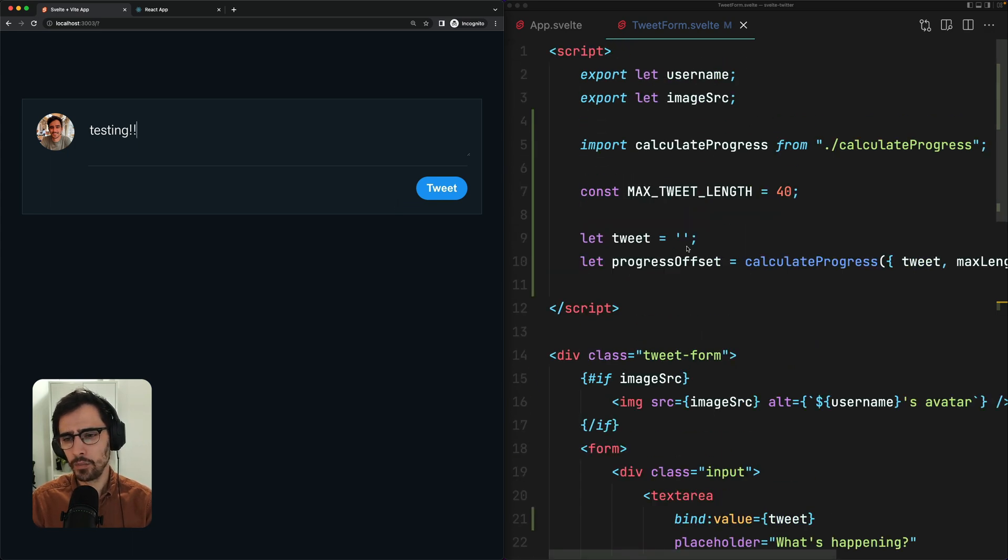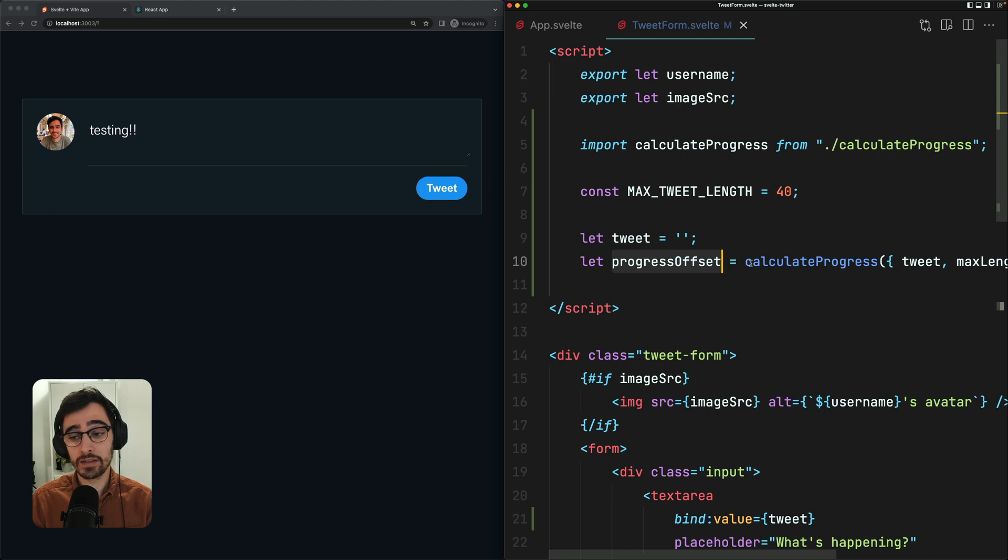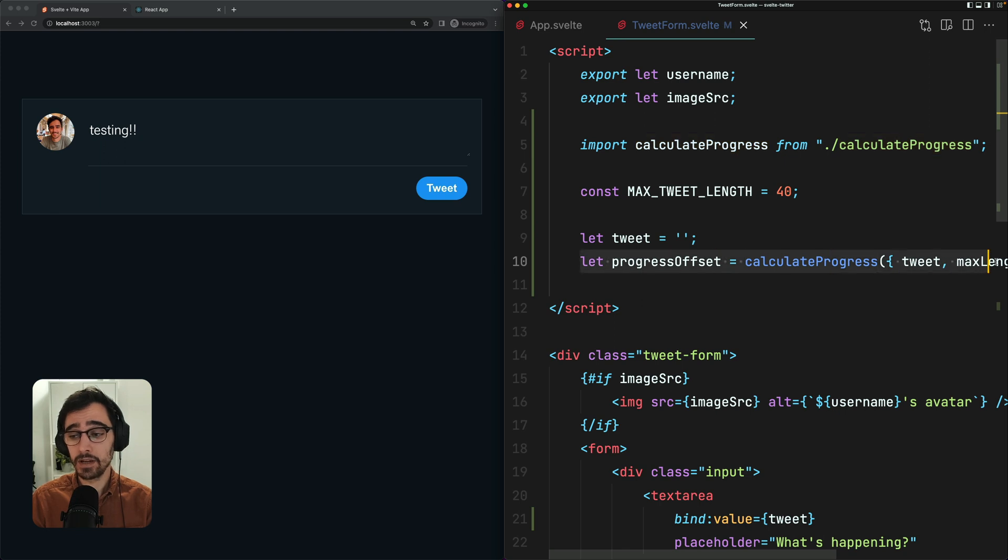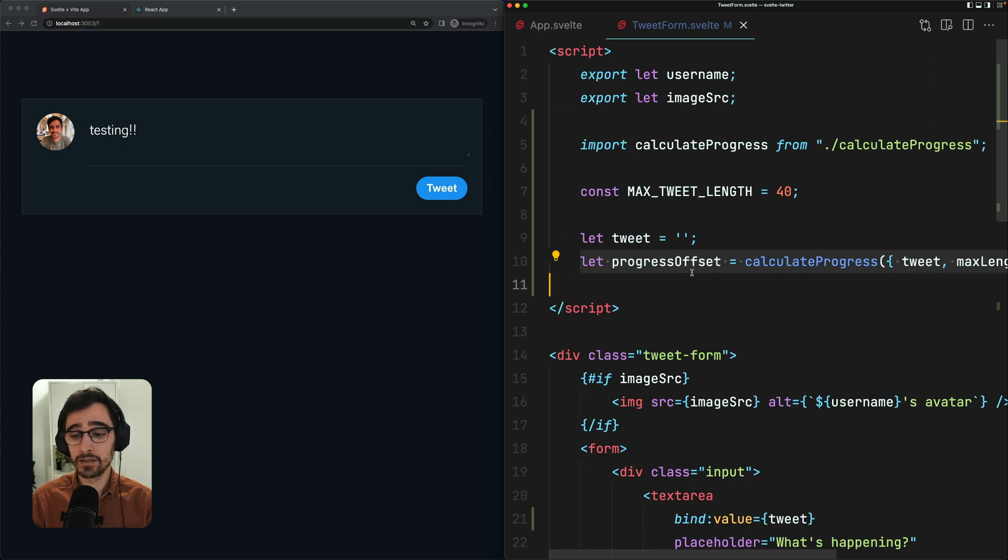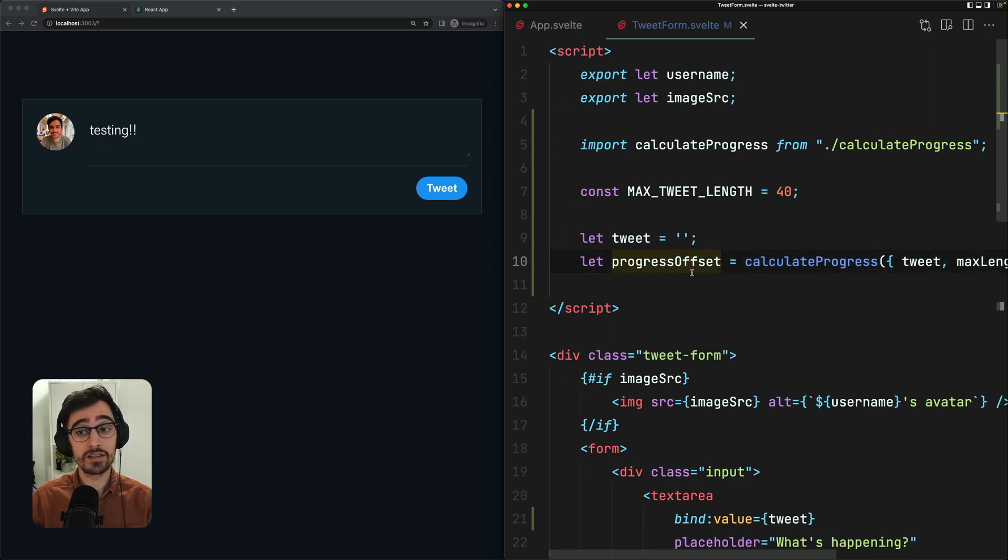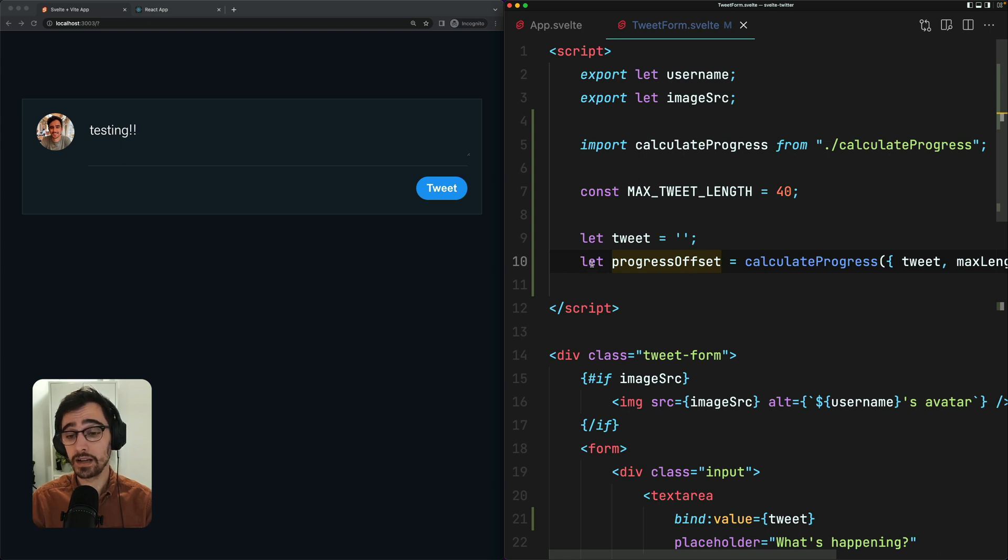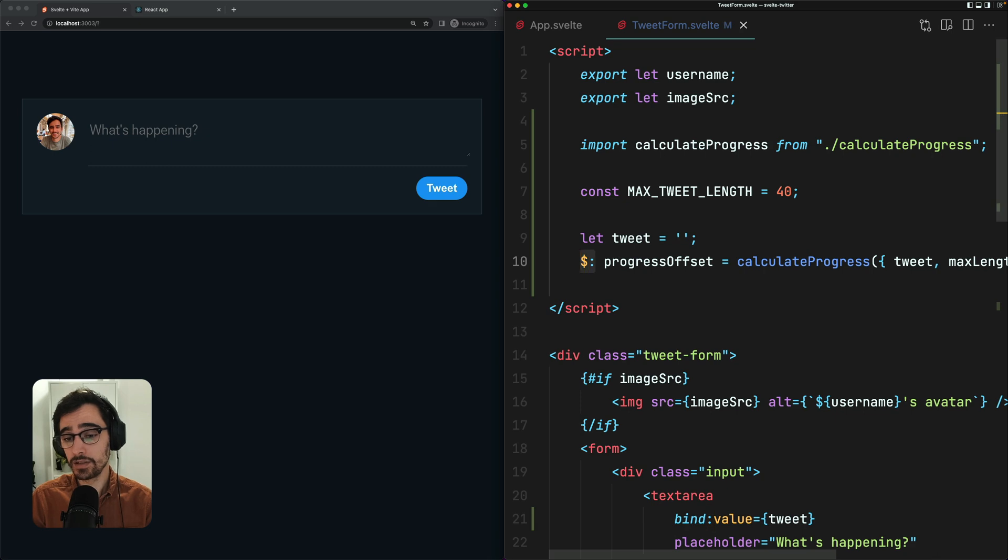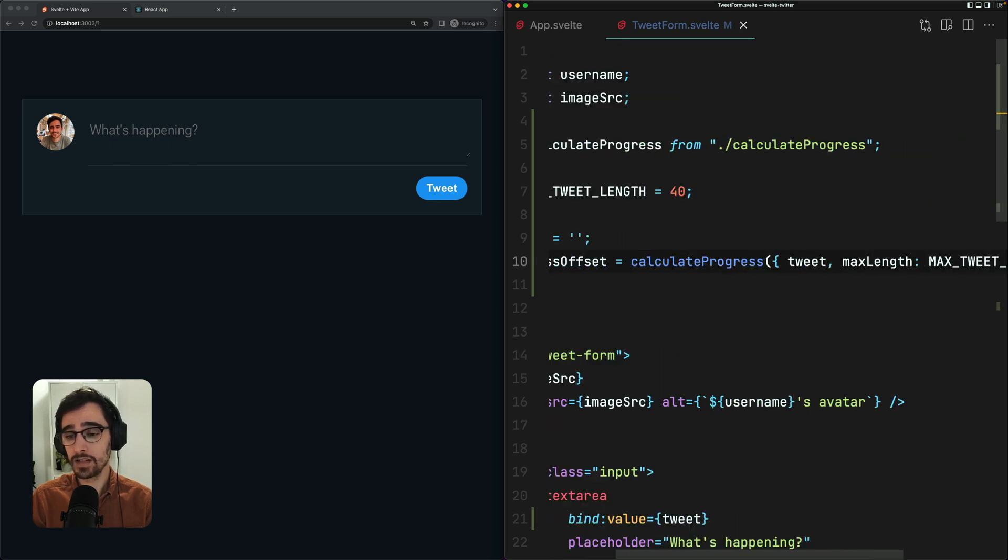So what's happening here? We are setting the value of progress offset to be the result of this calculate progress function, but it's not updating as expected. And that's because this line is not going to recompute whenever the state changes in your component, which it would if this were a React component. We actually have to explicitly mark it as reactive using this dollar colon syntax, which is a little funky, but it basically says that any reference in this line, if it changes, rerun this line.